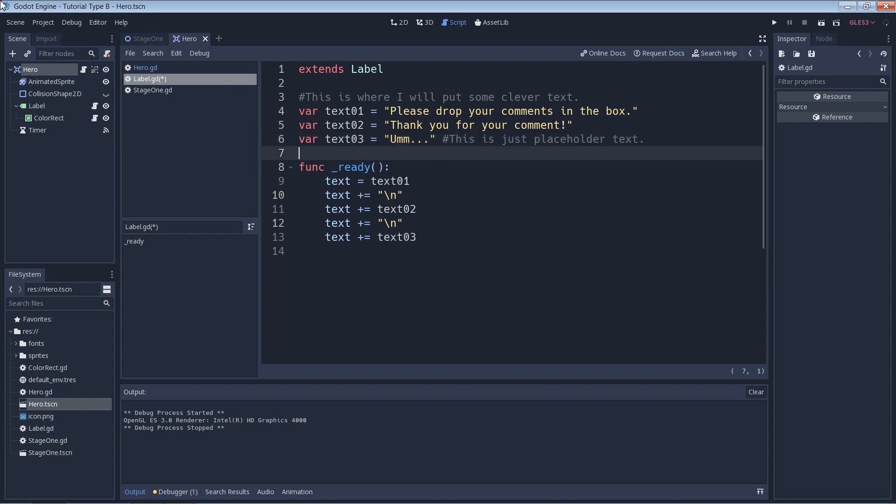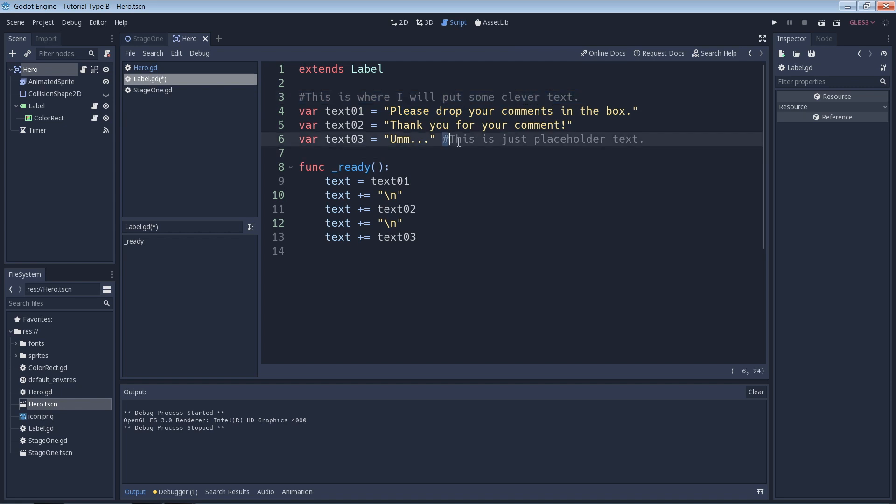So we can put a comment on its own line like this or at the end of a line of code like this. All the code before the hash symbol will still work.